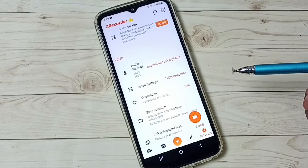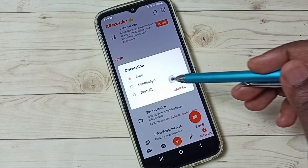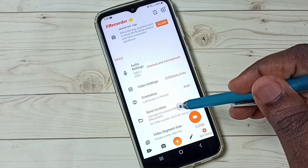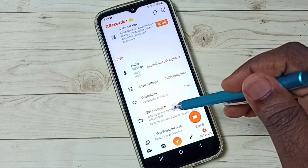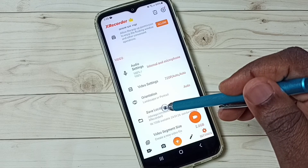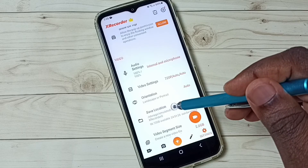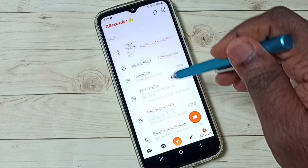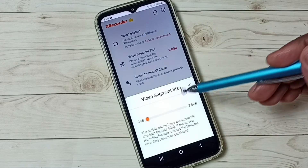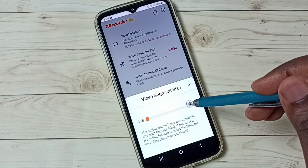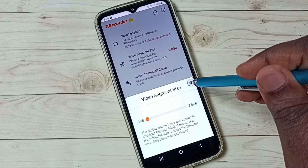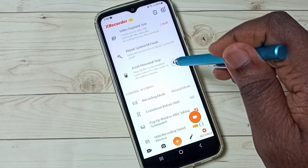Those are the video settings. We can also change orientation — auto, landscape, or portrait. Save location is the location where it actually stores recordings; you can go to that location and find your recorded videos. Video segment size lets you specify a size — once the file size reaches that size, it will create a new file.